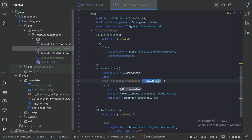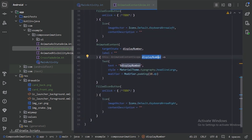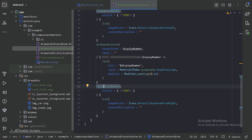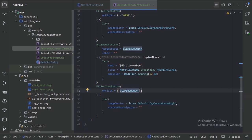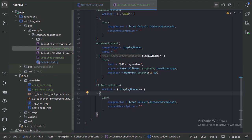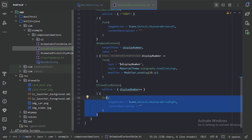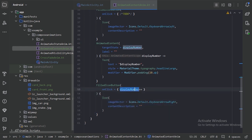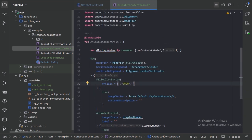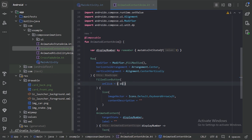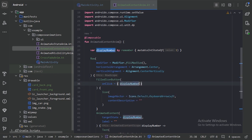Next, how will this number be updated? We have these two FilledIconButtons. Let's use displayNumber++ here, so when we click on this icon we will increase our number.